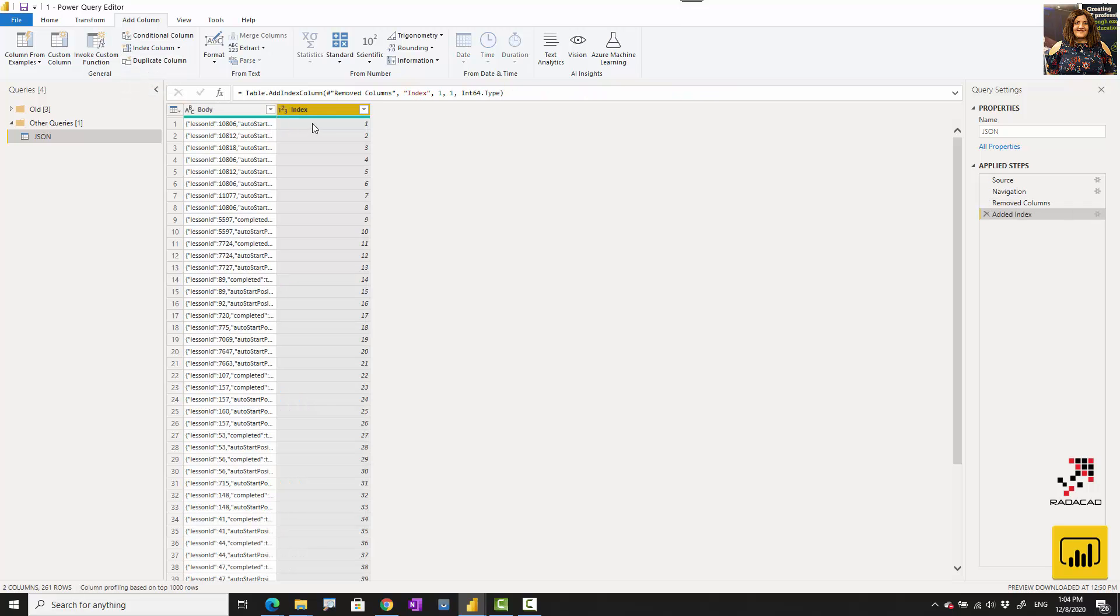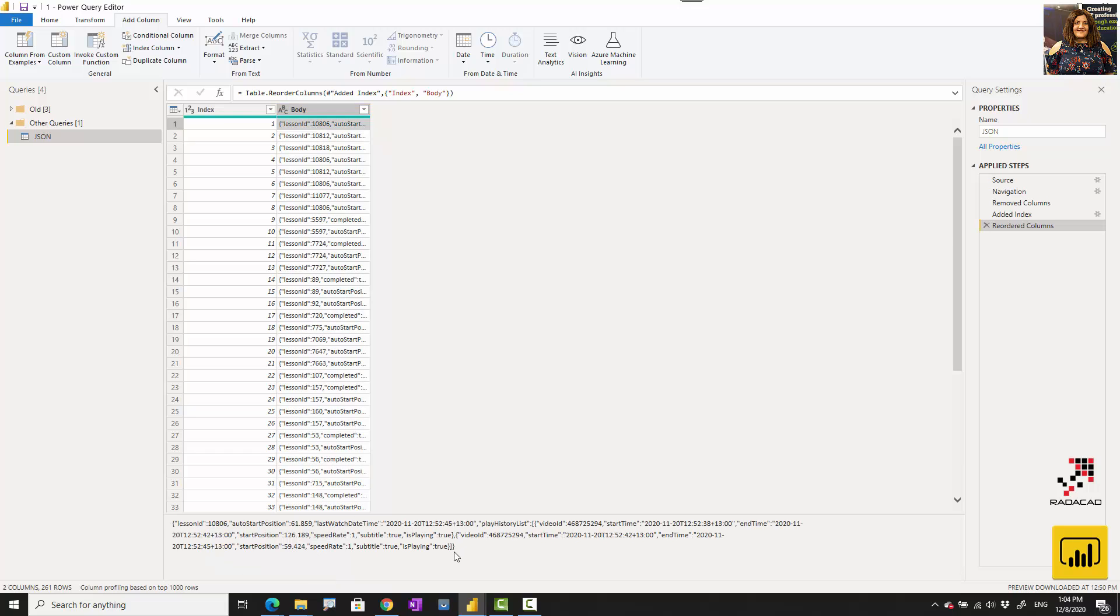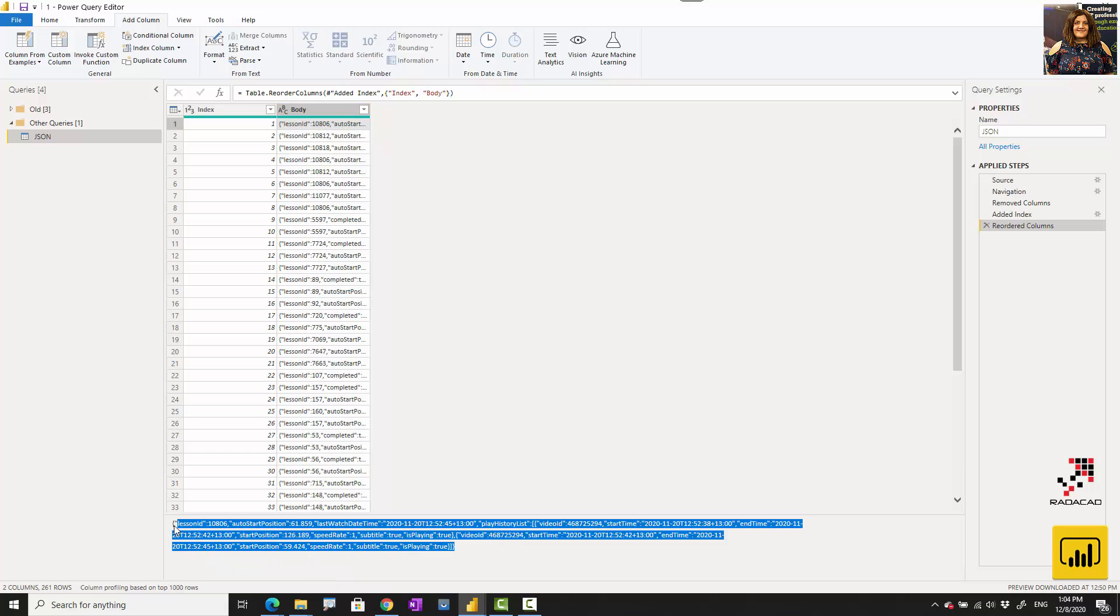I'm going to move it to here. So this is actually the data that I have. If you click on each cell of the data, you will see the JSON format over here.